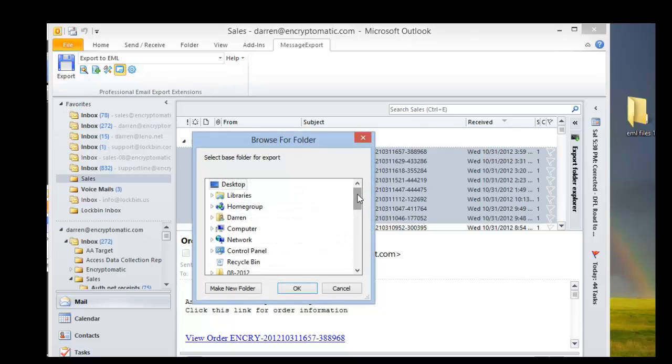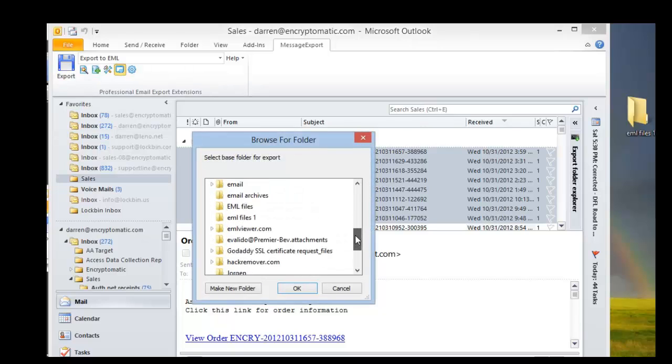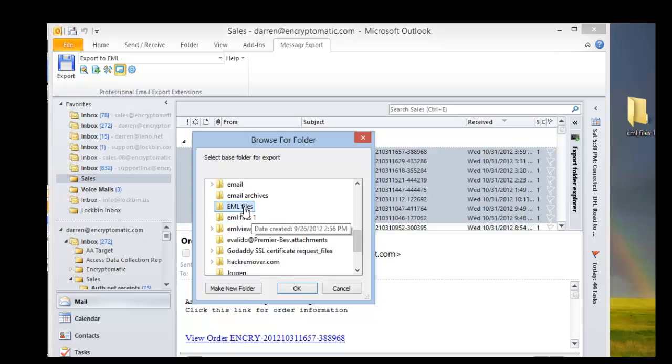Message export will ask us where we want to store our messages. I've got a folder here that I've pre-made, I'll export to that folder.